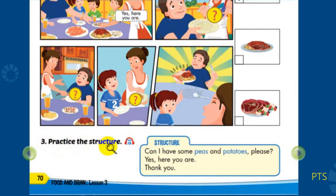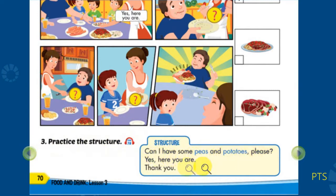Part B3: Practice the structure. Can I have some peas and potatoes, please? Yes. Here you are. Thank you.